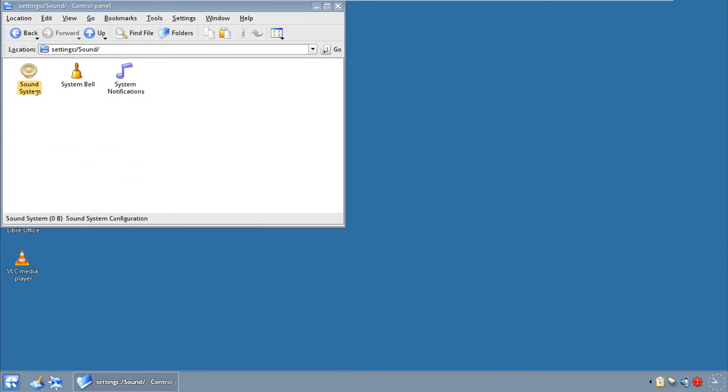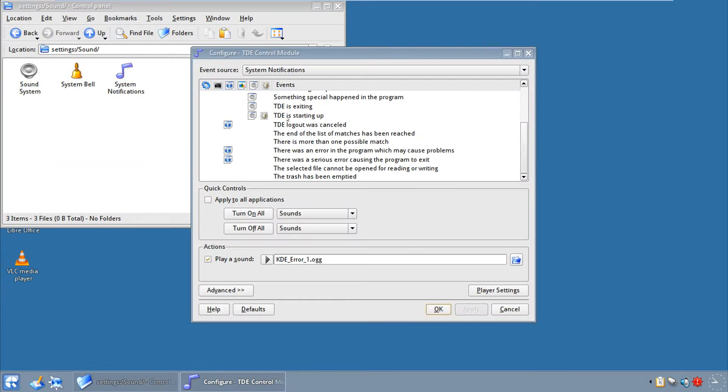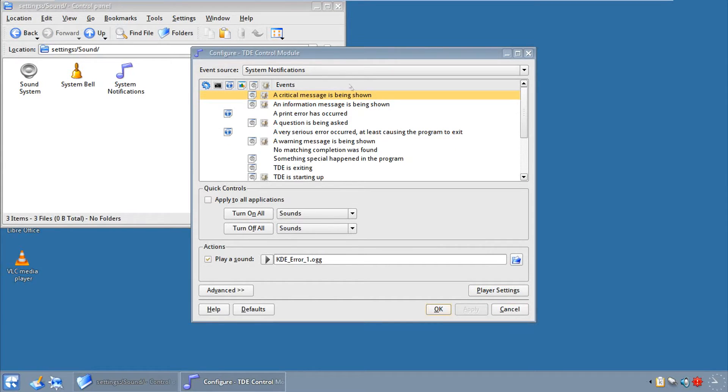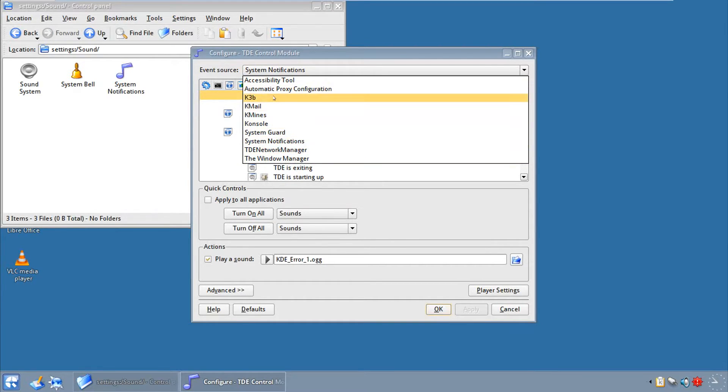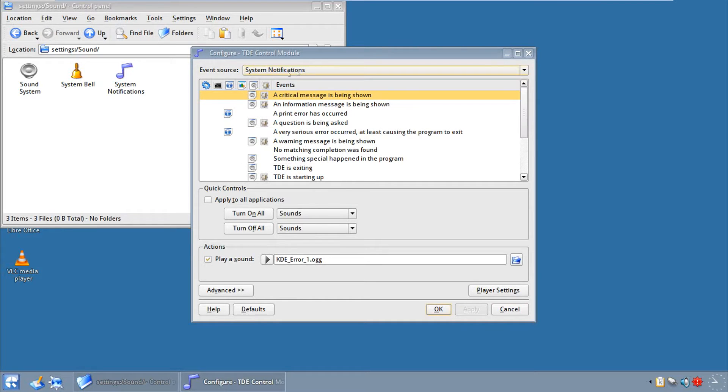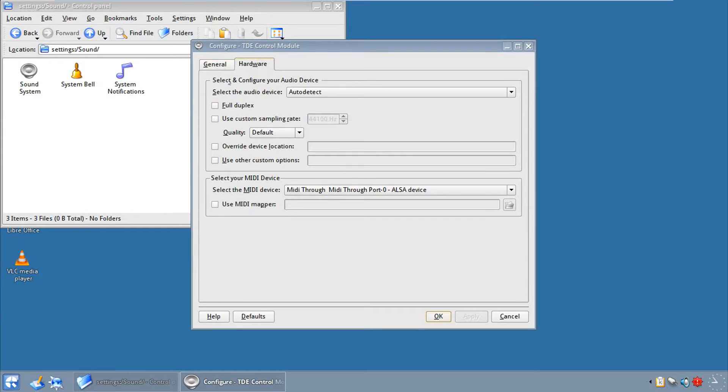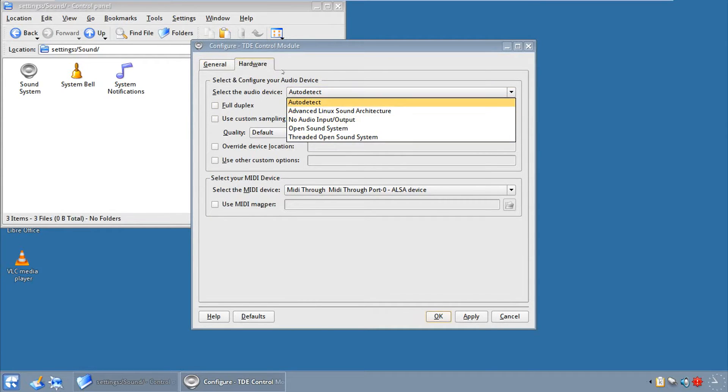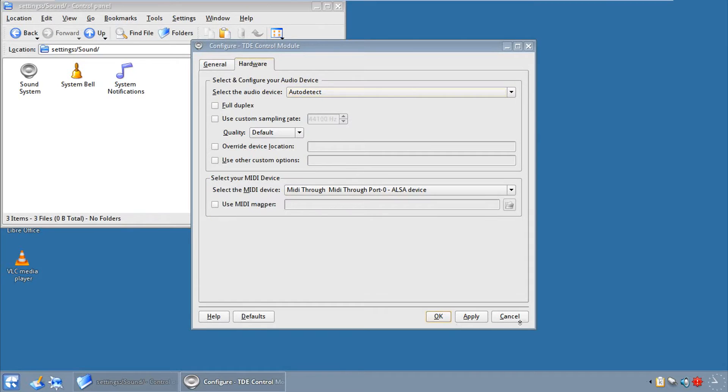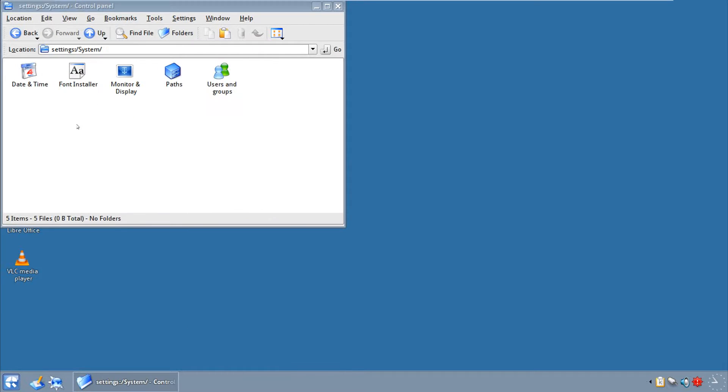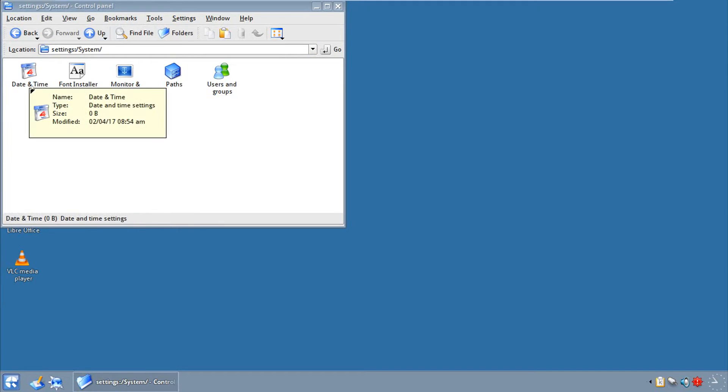Sound and multimedia, well we got the sound system, the system bell, and the notifications. We've seen that a little while ago, and this is how you modify everything, which is like the Window Manager, TDE instead of KDE, K3B, any application, you just go to the event source. And your sound system is pretty much what you want to choose when you want to go a little bit more advanced and test some sound and just have some fun. System administration, monitor and display, font installer, users and groups, and date and time.